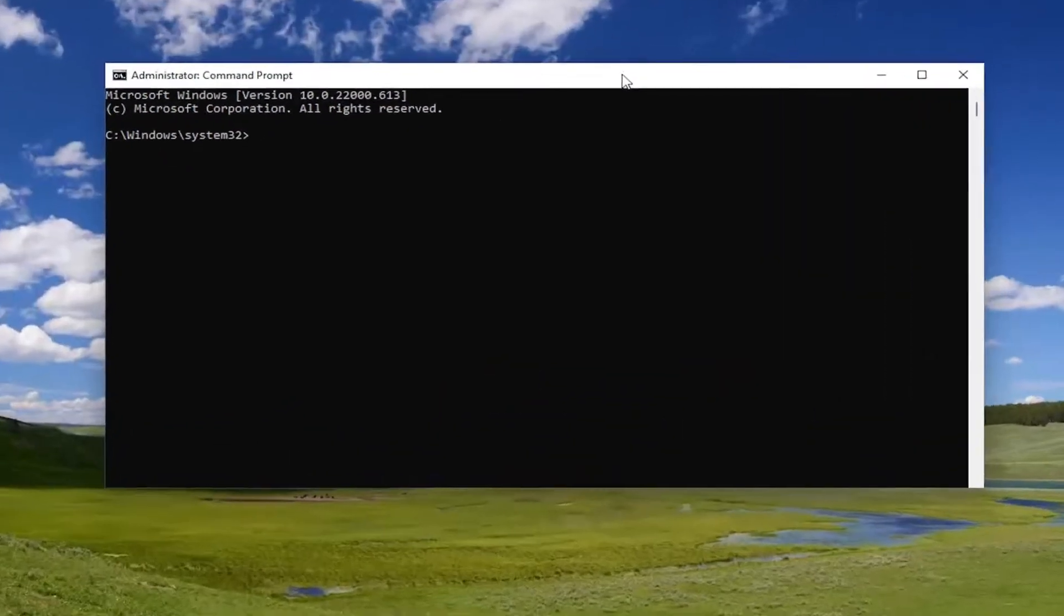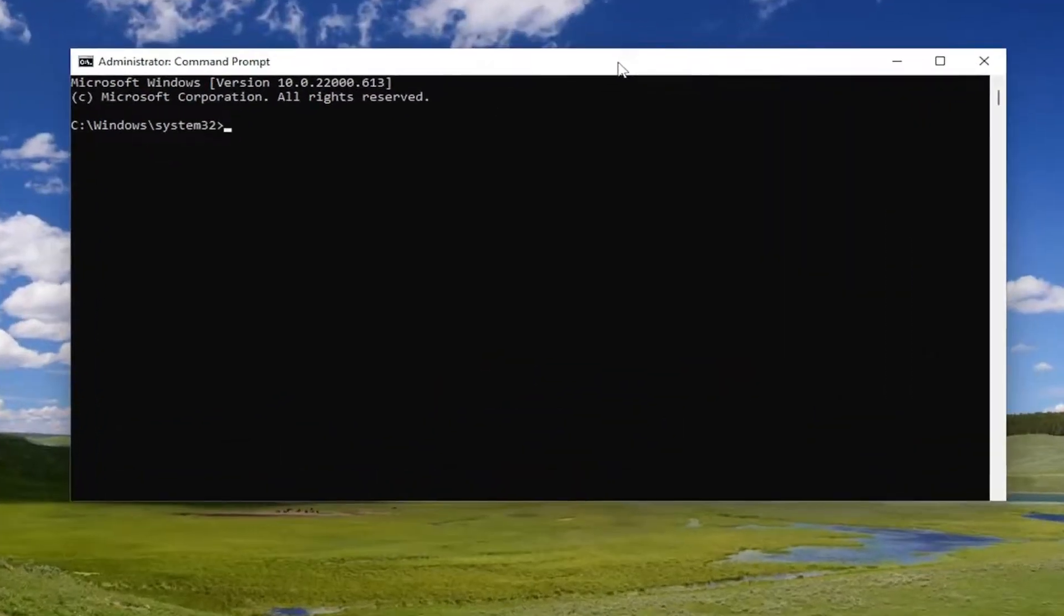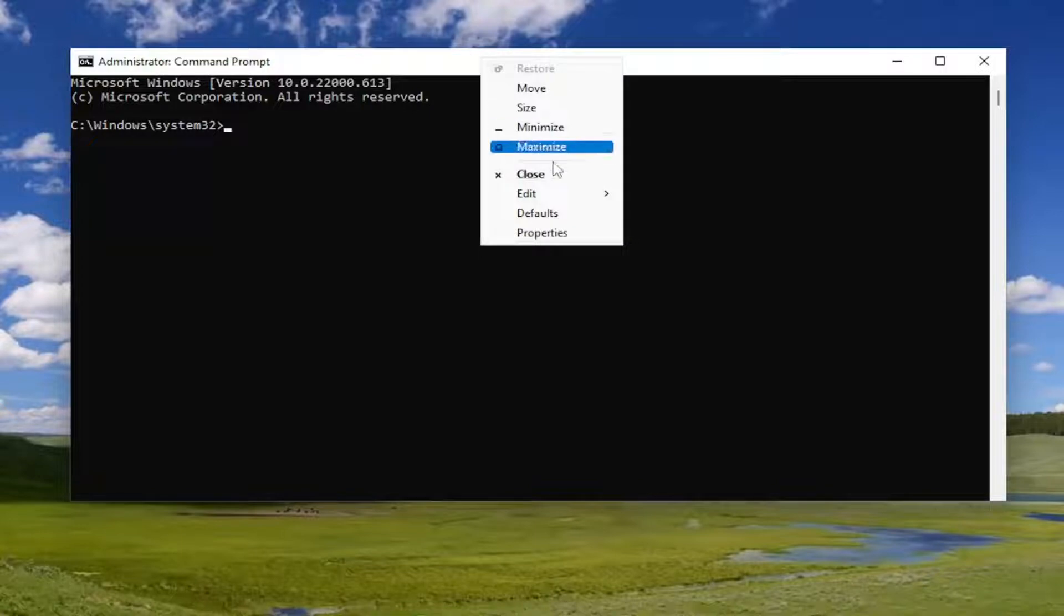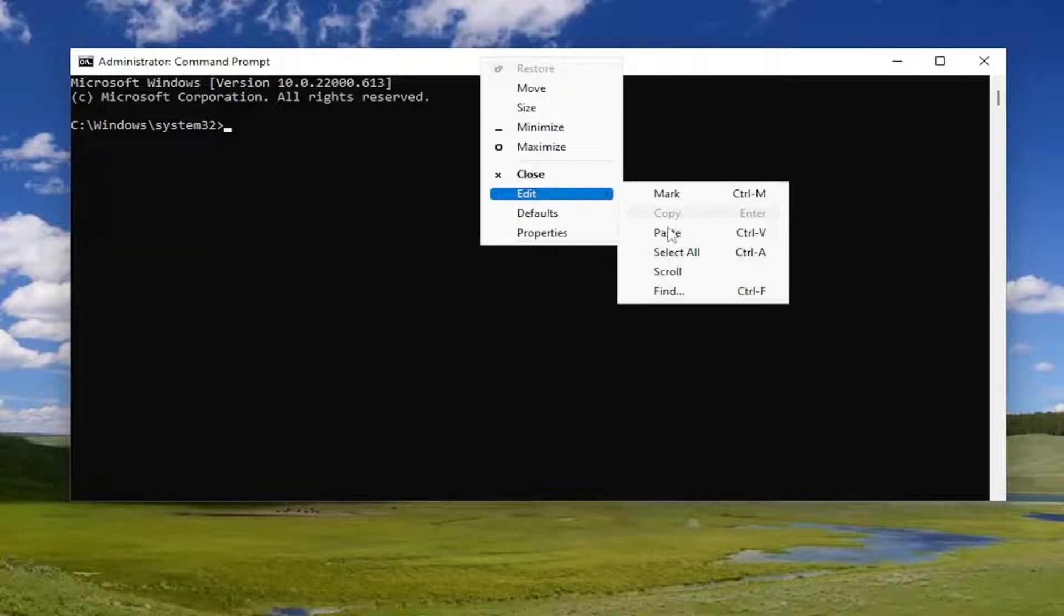Now I will have two commands in the description of my video. Go ahead and copy the first command and then go to the top bar of the command prompt window, right click on it, go to edit and paste it in.